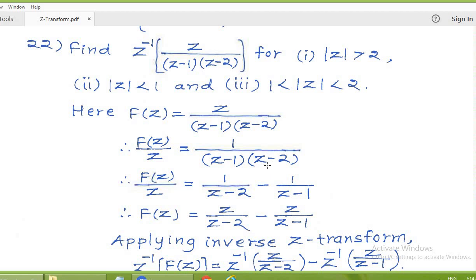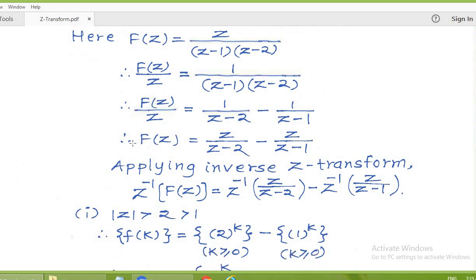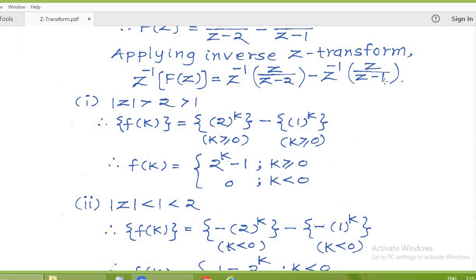The denominator is a product of two factors differing by 1, so we can directly write F(z)/z as 1 upon (z minus 2) minus 1 upon (z minus 1). Multiplying everything by z gives capital F(z) equal to z upon (z minus 2) minus z upon (z minus 1). This is a linear combination of two Z-transforms, and since the inverse Z-transform is also linear, the inverse Z-transform of capital F(z) equals the inverse Z-transform of the first minus the inverse Z-transform of the second. This decomposition is common to all three situations.